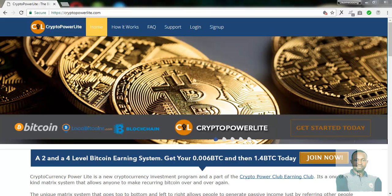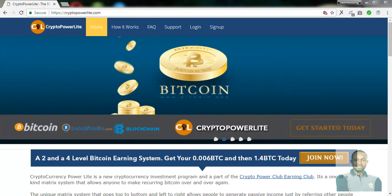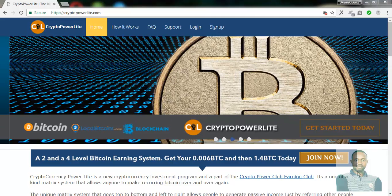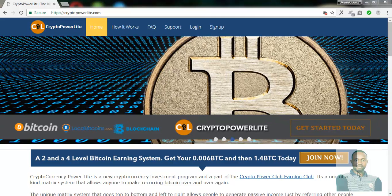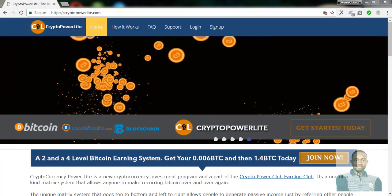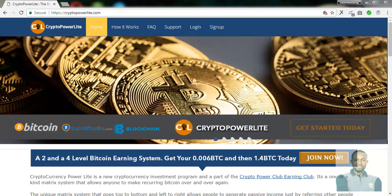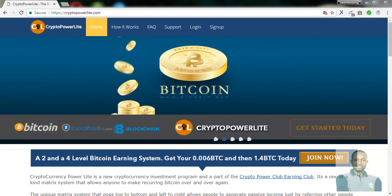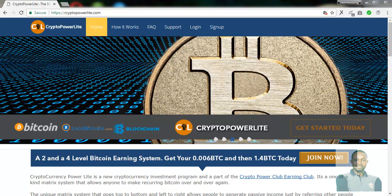Good evening to everyone. My name is Kamevon Raymond. In the course of this recording, we're going to be brief. We want to look at how you can actually register an account with CryptoPowerLight.com and how you can make payment within this particular program, a subsidiary of CryptoPowerClub.com.